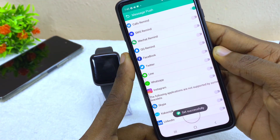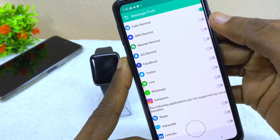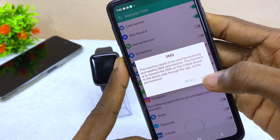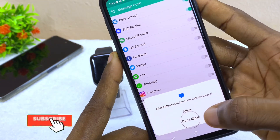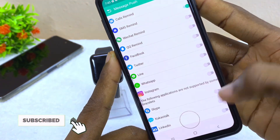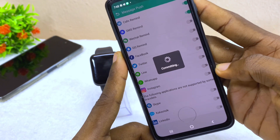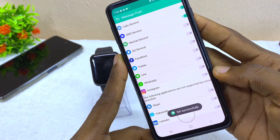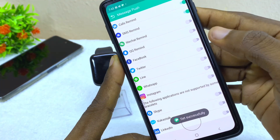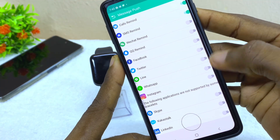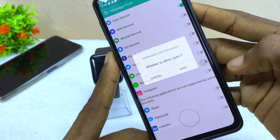The next one is SMS Reminder, so I'm going to select that, select Agree, and allow it to access my SMS. As you can see, it says committing and has been set successfully.